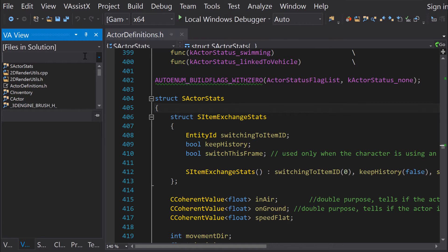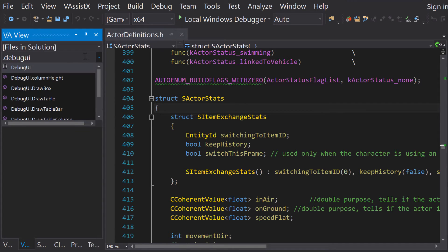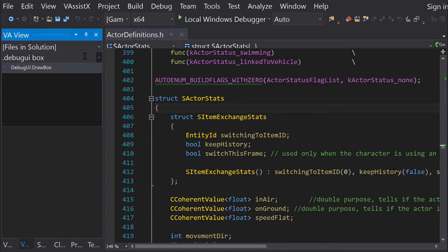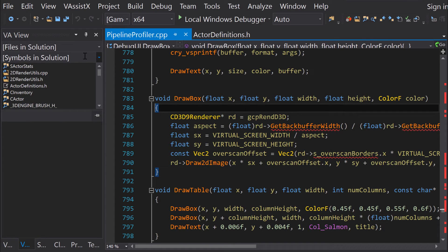Now I need to find a function. By using filters, I don't have to know the full name of the function to find it. Because I know that my function belongs to the debug UI namespace, I can use a dot to match the beginning of the name. I'm looking for a function that draws a box. Visual Assist's simple filters are indispensable in very large solutions such as this.